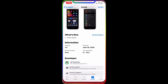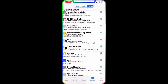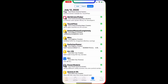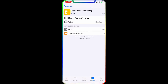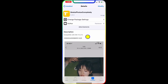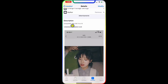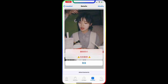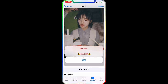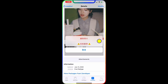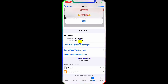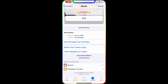Now going back to Cydia, the next one is Delete Photos Completely. This is from the BigBoss repo. It is compatible with iOS 11 through 13. Let's say there are photos you want to delete because videos and photos are taking too much space and you want to free up space. It is a free package from July 13, 2020.